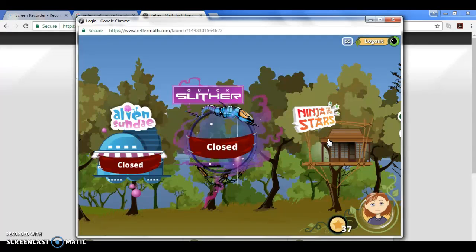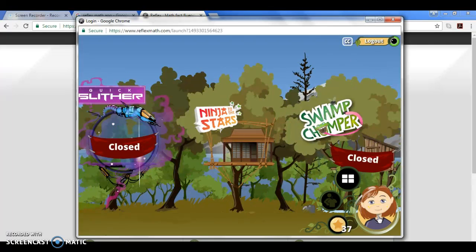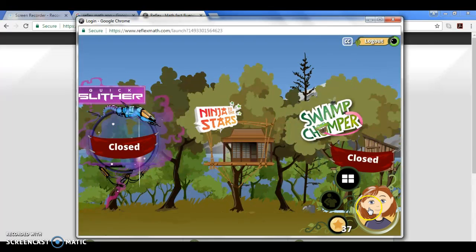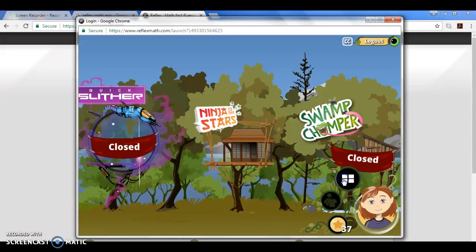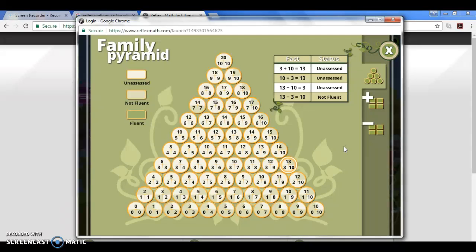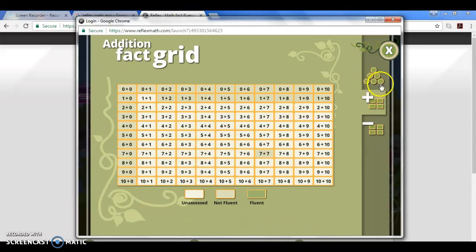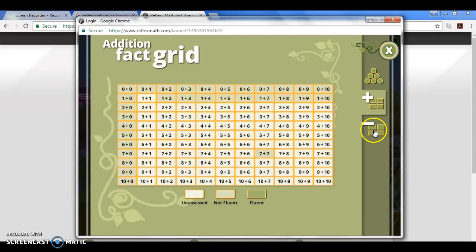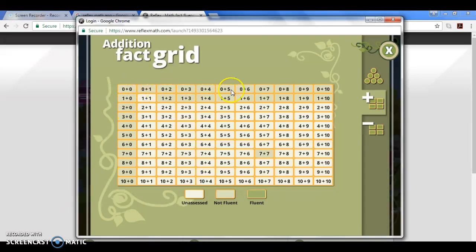The games are pretty self-explanatory and help with their fact fluency. One thing I do want to show you is that if you go over your child's picture down here, their avatar that they created, you will see some boxes. This is a fact fluency pyramid that tells you what the child knows. This Jane Doe is brand new so you can see different coloring here that these have been assessed but they are not fluent by looking at this key down here.